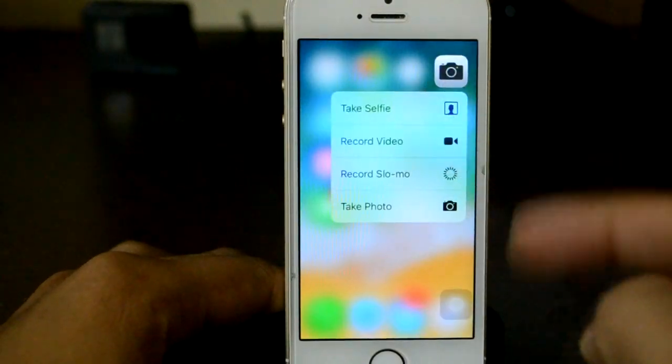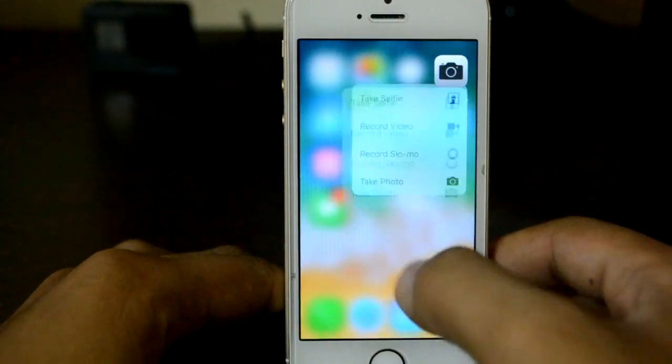As you can see, 3D Touch on my non-3D Touch device. In this video, I'm going to show you how you can add 3D Touch-like features on your older devices, such as this iPhone 6, iPhone SE, iPhone 5, iPhone 5S, and all the way back to the iPhone 3GS.